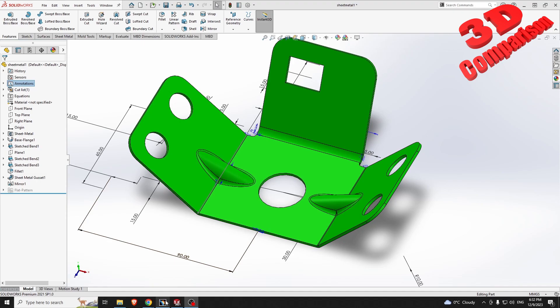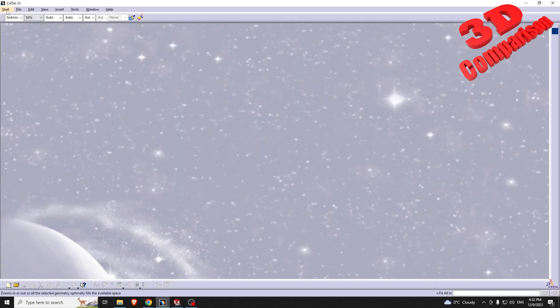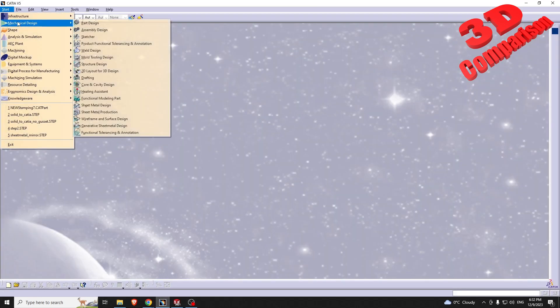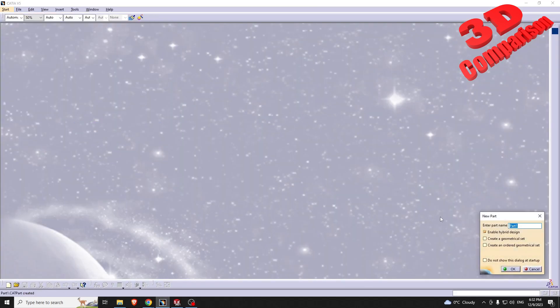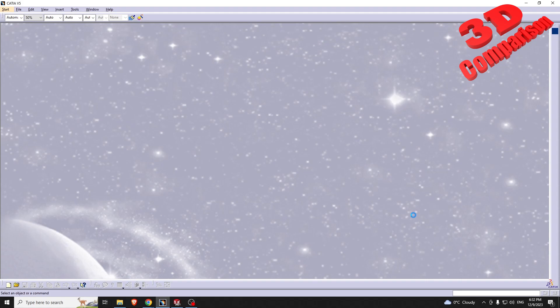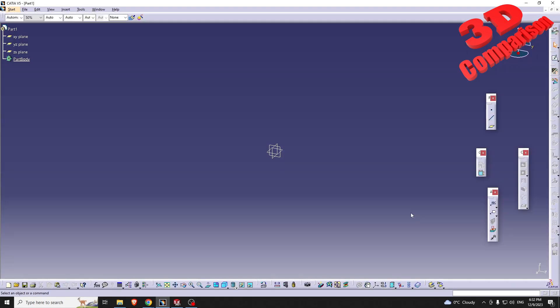To get started, I will go to Mechanical Design > Generative Sheet Metal Design, and I will select the X and Y plane.